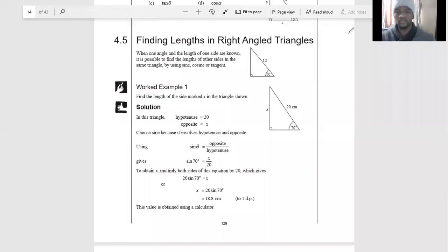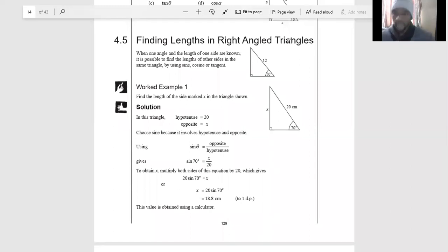Today we are continuing from last time. I want to keep the video very short. We are going to do two things: firstly, calculate the length when we are given two angles, and then we will do different scenarios and complete the angles as well.